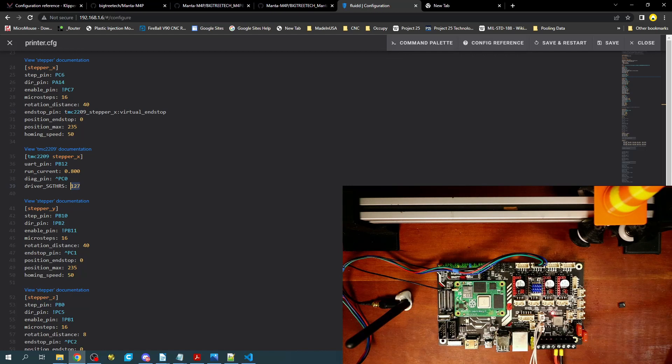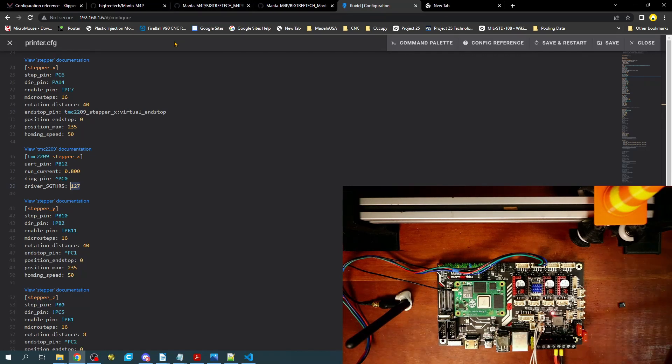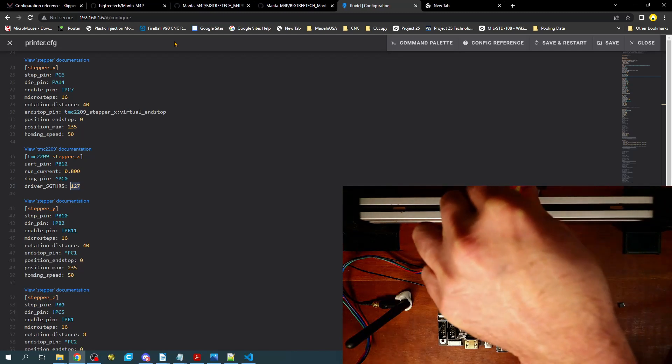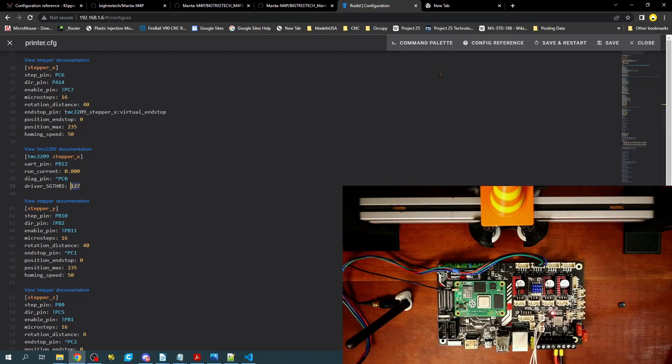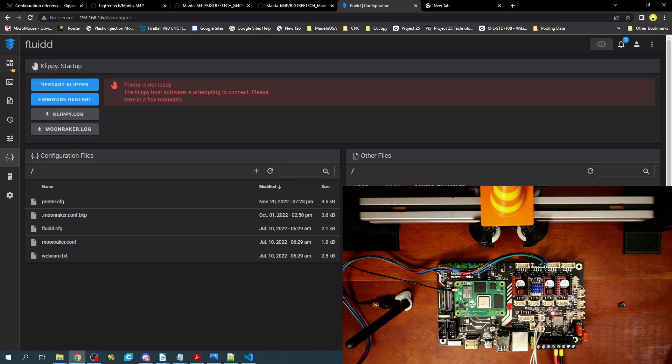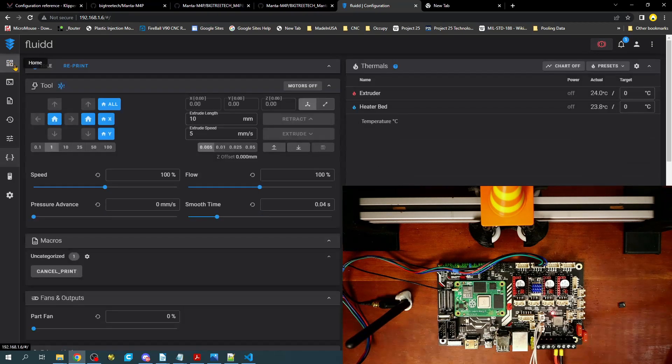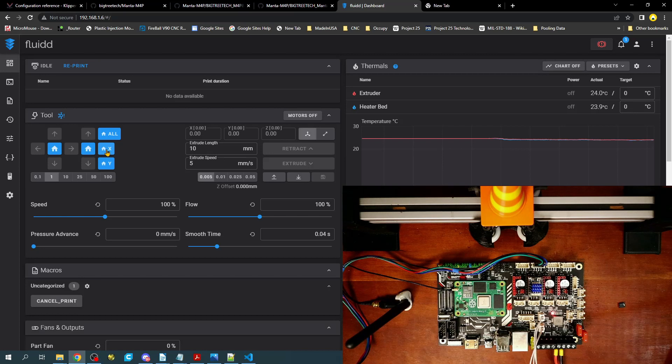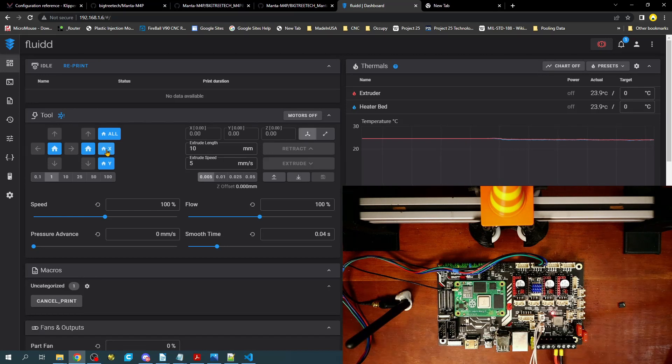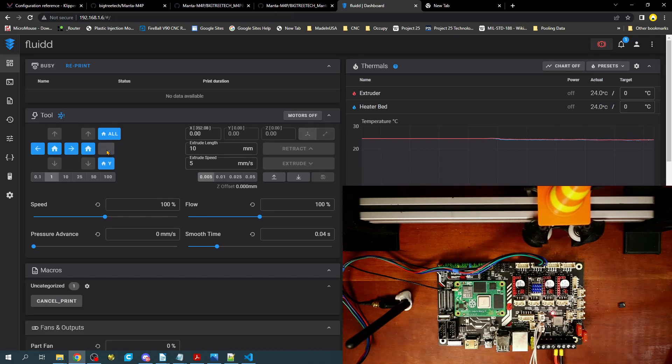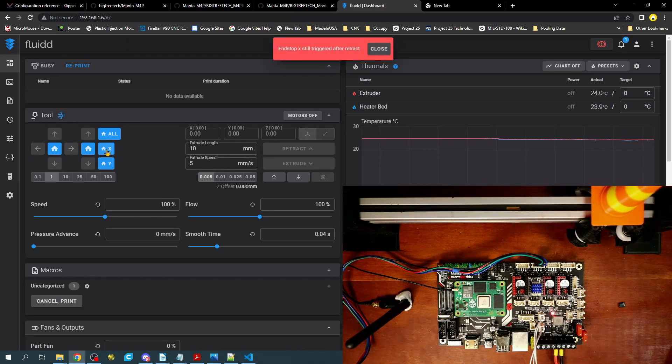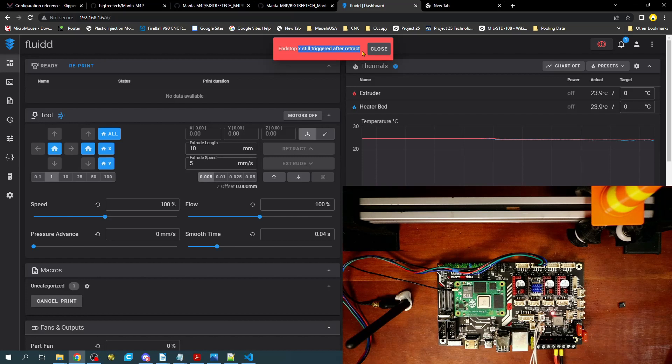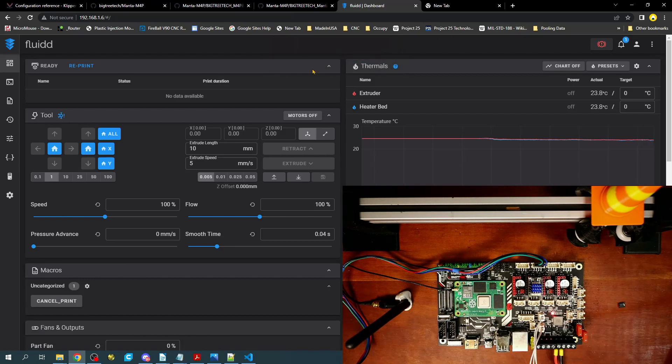So what we're going to do is we're actually going to center the access again real quick here. We're going to then save and restart, and what we're going to do is go back over here and try and home the access. Now obviously it's going the wrong direction and we'll fix that in a second, but let's see what happens. Okay, it fixed that but then it said end stop X still triggered after retraction. That means that essentially it still thinks it's in a different state. Now I'll show you how to fix that. This was something that confused me.